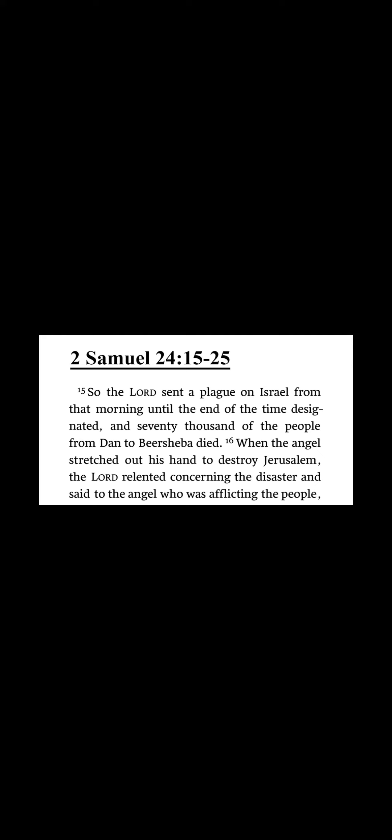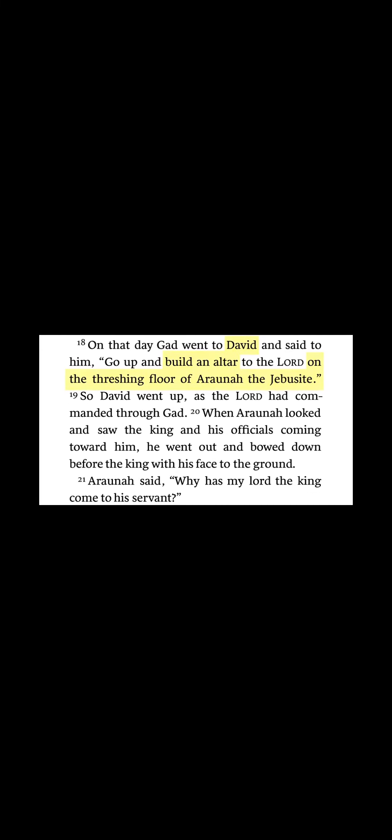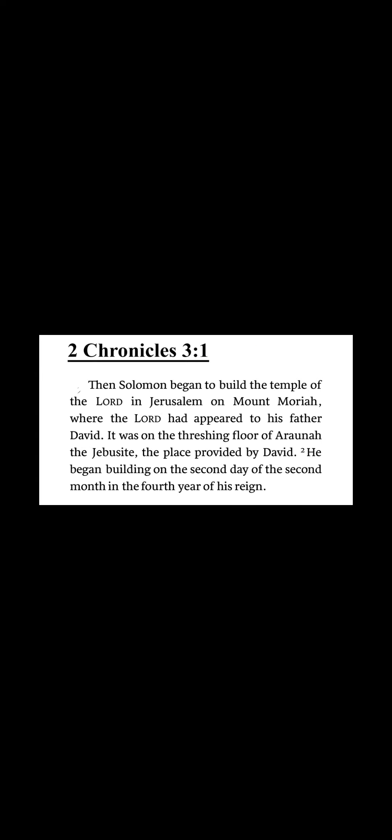So also in 2 Samuel 24:18, David builds his altar on the threshing floor of Araunah the Jebusite, and then in 2 Chronicles 3:1 we have also mentioned the threshing floor of Araunah the Jebusite where Solomon is building the temple.